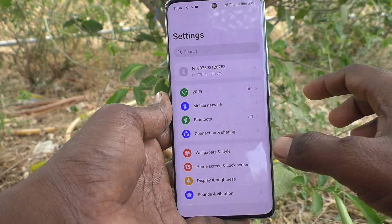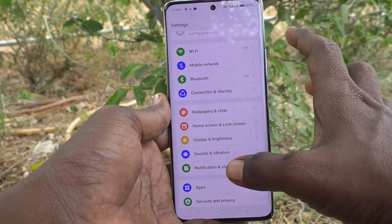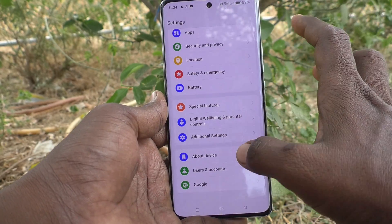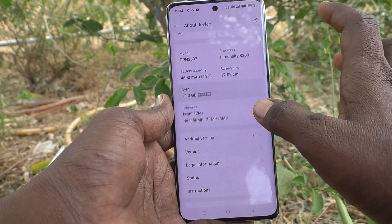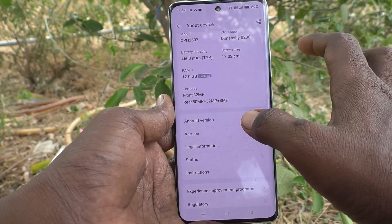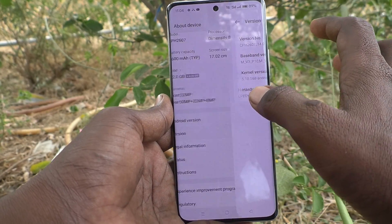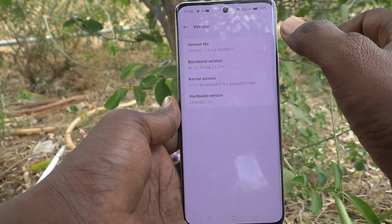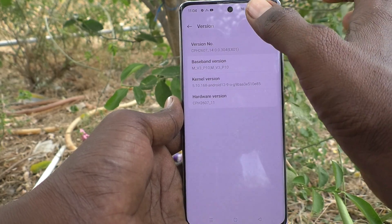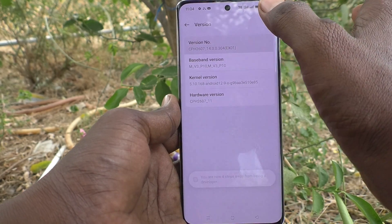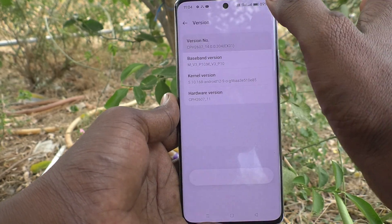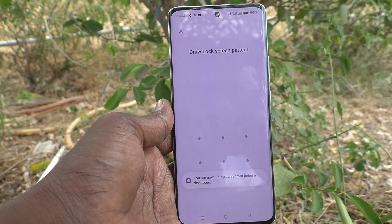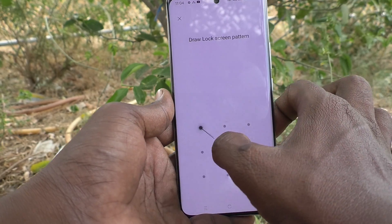First of all, go to the settings of your phone, then go to About Phone, and here select Version. Click on Version seven times: one, two, three, four, five, six, seven.